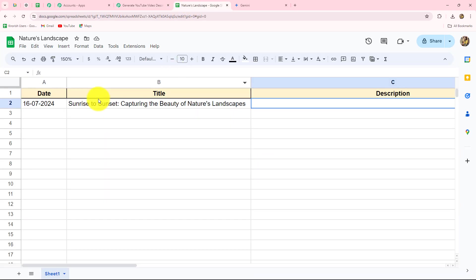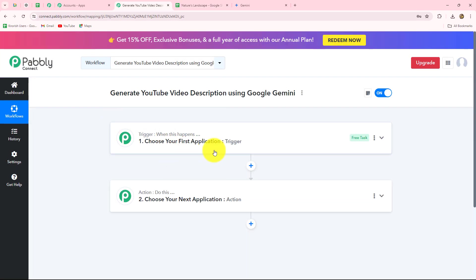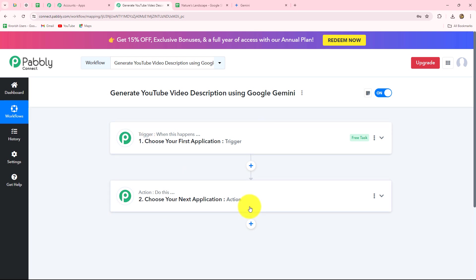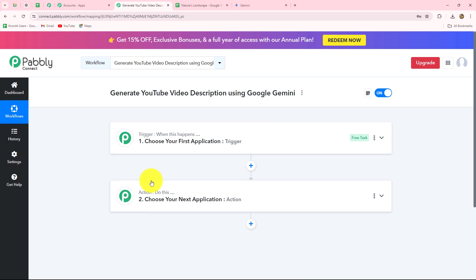Whenever I add a new title in my spreadsheet for my YouTube channel, the response of that title should be captured and instantly the description for that video title should be generated with the help of Gemini. So we are going to use Google Sheets in our trigger and Google Gemini in our action. When we set up the connection between these two applications with Pabbly Connect, the action follows what the trigger commands — the description is only generated when a new title is added.